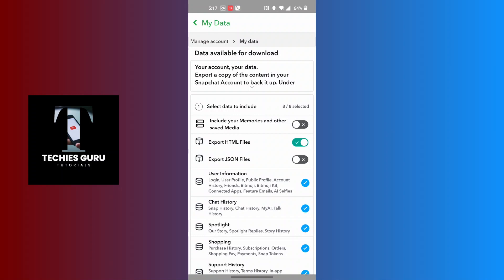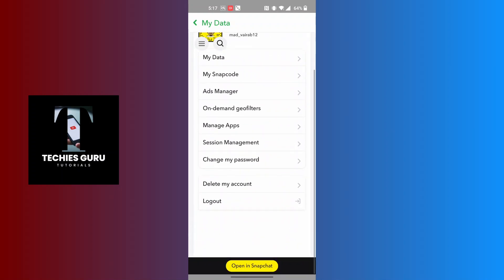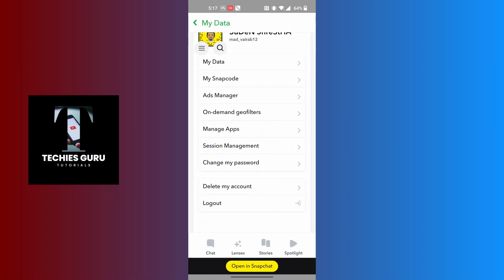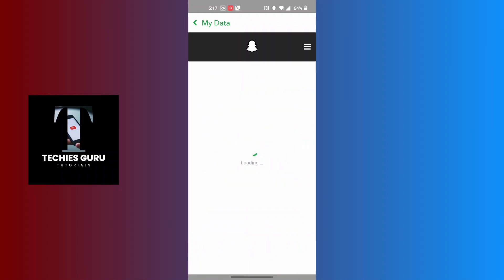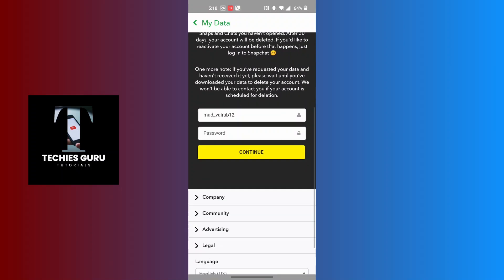Over here, scroll down. You can see the Delete My Account option available for us. Now tap on Delete My Account, and over here you will be able to delete your Snapchat account.